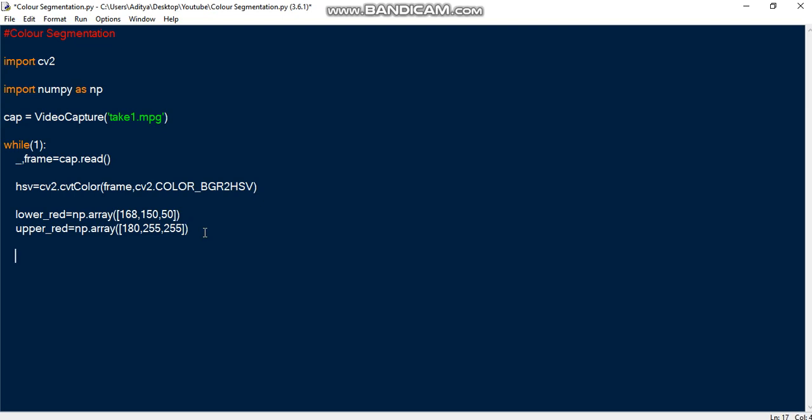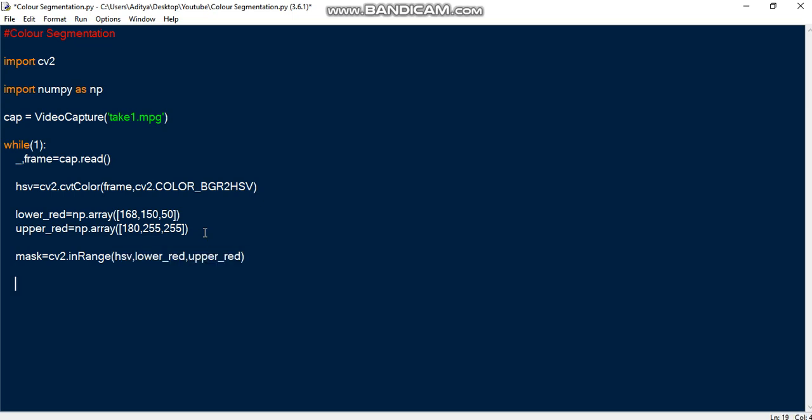Then we create a mask. Mask is the object we are trying to recognize, that is only the red colored object. cv2.inRange, we use the in range function to give the lower range and upper range. First we need to pass the HSV and then we need to pass the lower red and then the upper red. Once we do that, the mask only contains the object to be detected. We take the mask and AND it with the original video using bitwise AND.